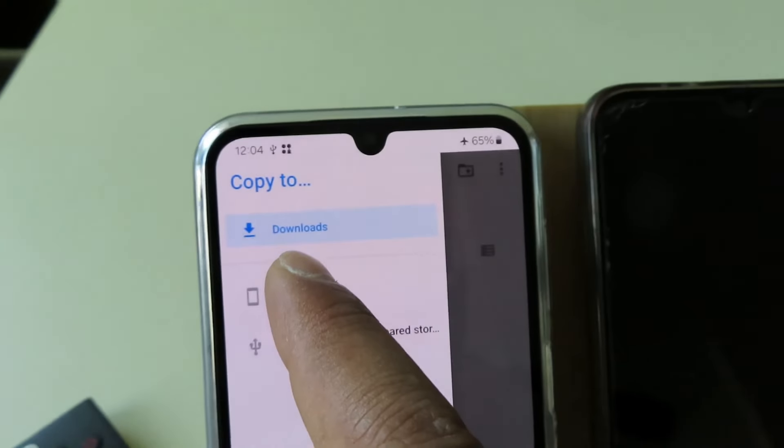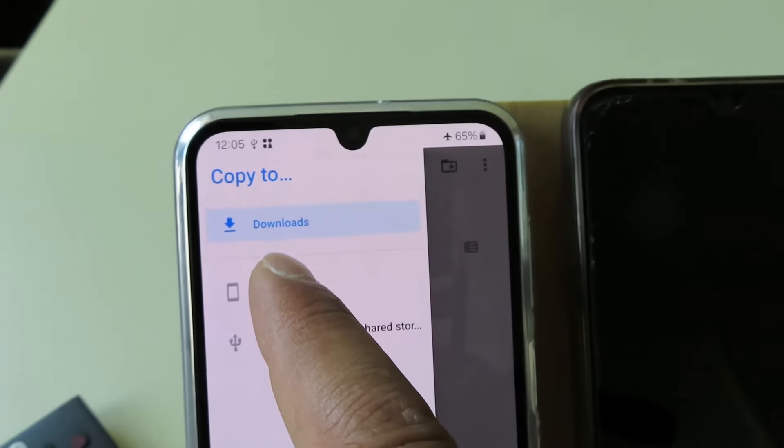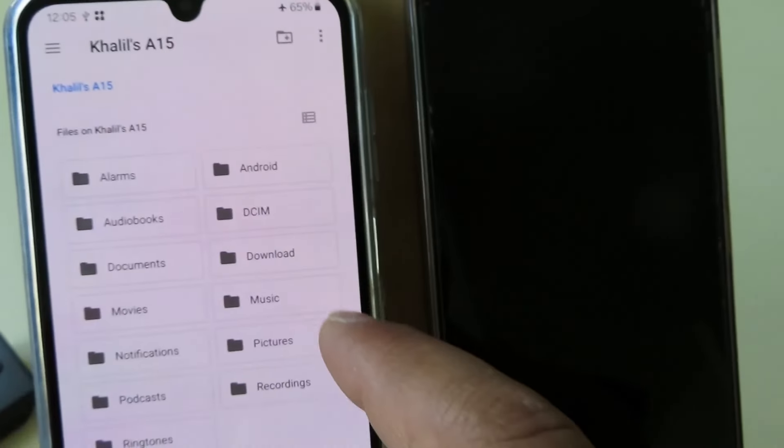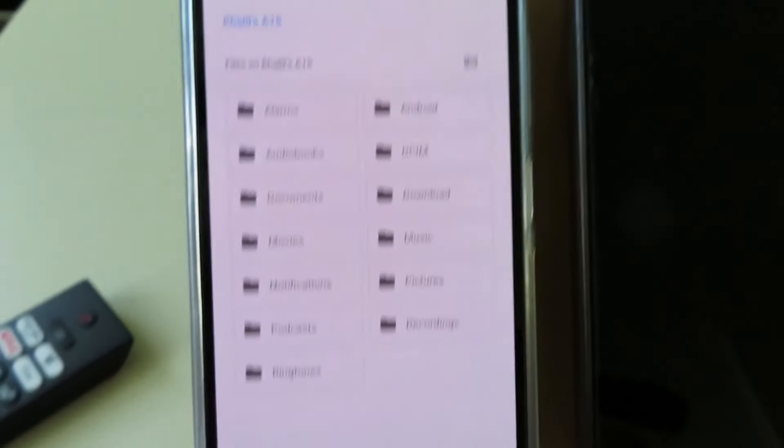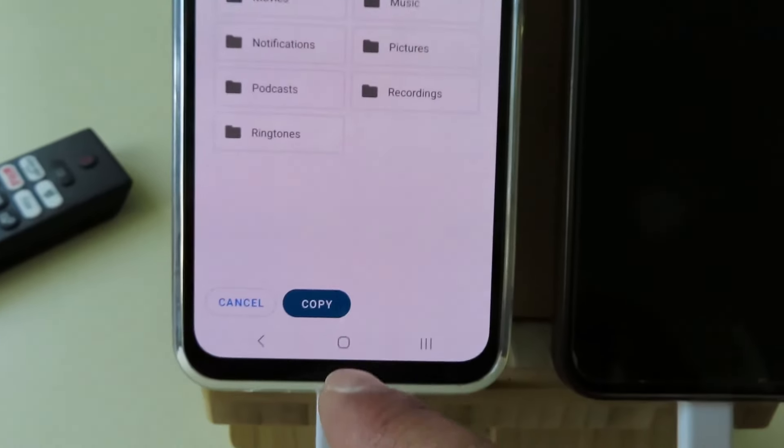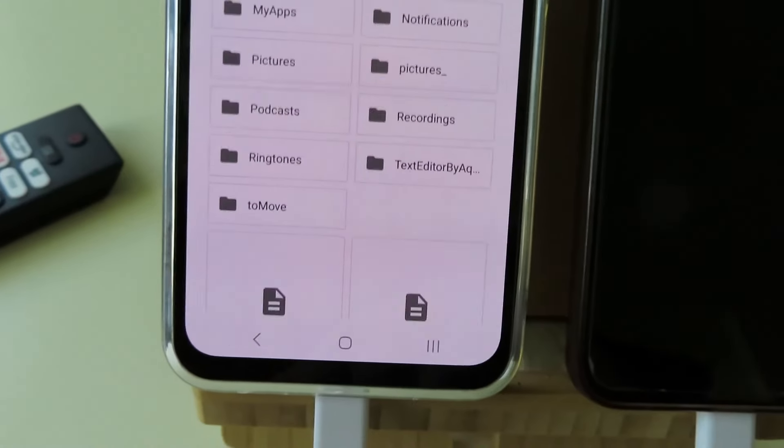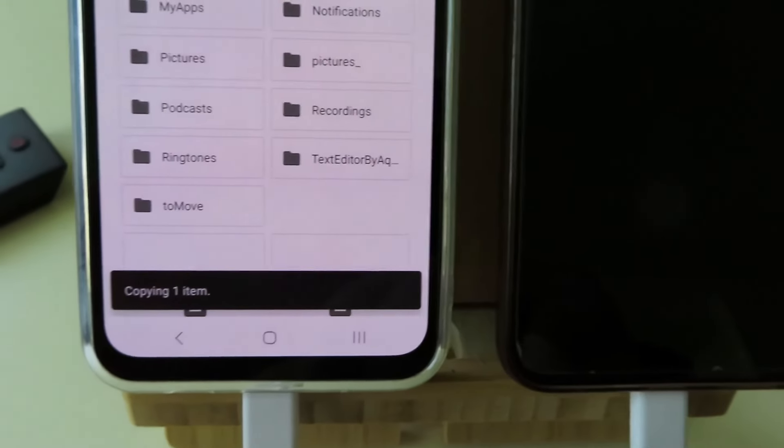And then come back here and then you can copy here. Click copy.